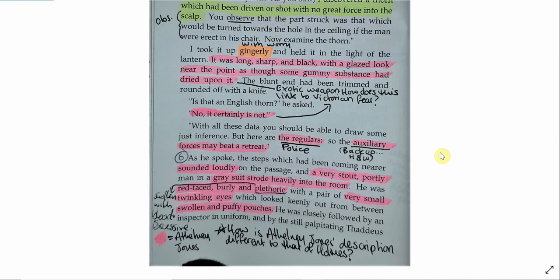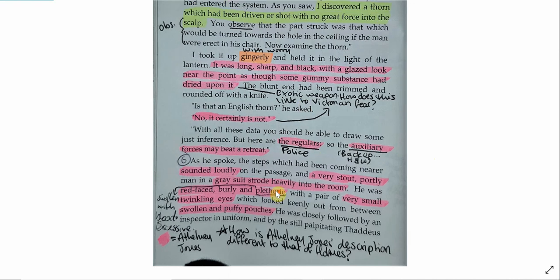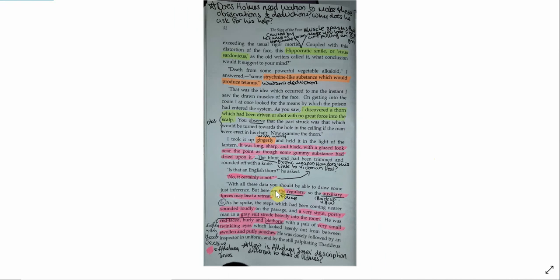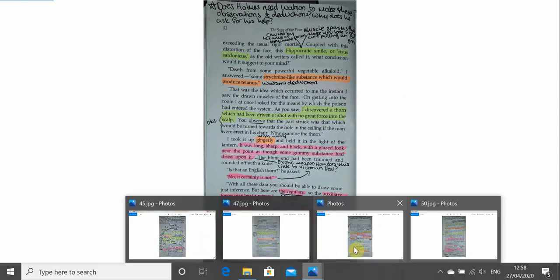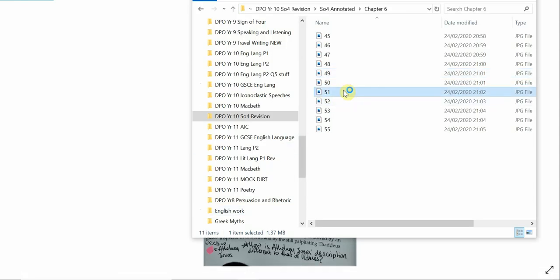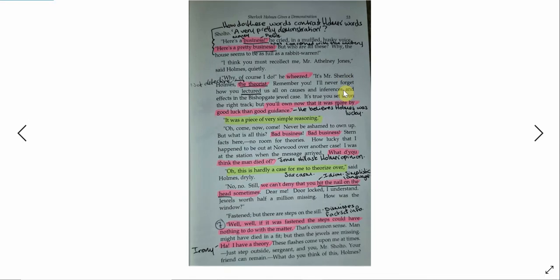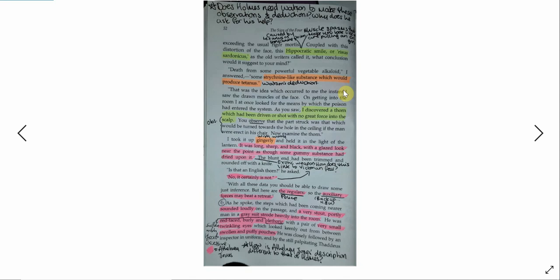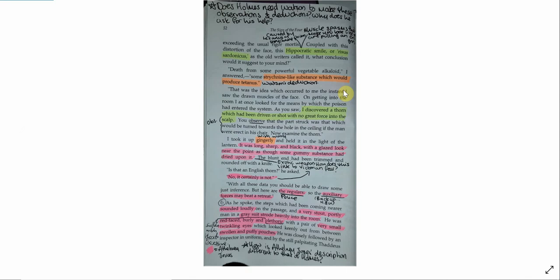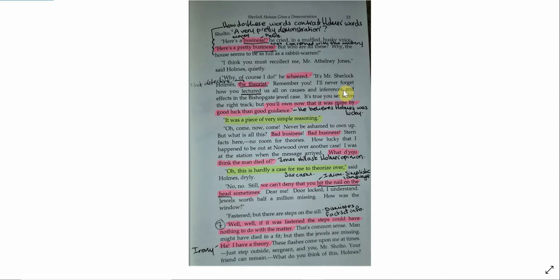Holmes describes them as regulars, and that word regulars will come again in a different chapter with a little bit of juxtaposition. He describes himself as the auxiliary forces. These are the backup forces. This is the idea that Holmes and Watson are there to support the police. So as he spoke, the steps which had been coming nearer sounded loudly on the passage, and a very stout, portly man in a gray suit strode heavily into the room. He was red-faced, burly, and plethoric, with a pair of very small, twinkling eyes, which looked keenly out from between swollen and puffy pouches. He was closely followed by an inspector in uniform, and by the still-palpitating Thaddeus Sholto.